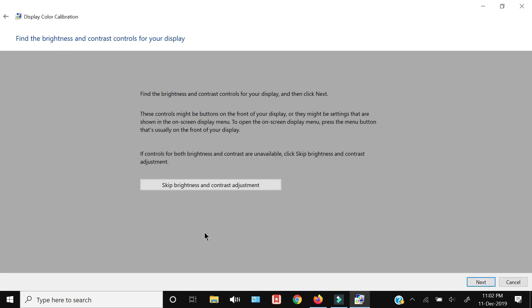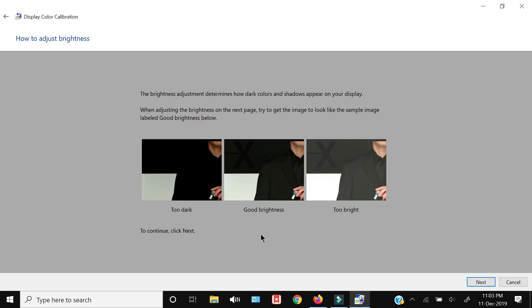If you want to skip the brightness and contrast adjustment you can, otherwise press Next. I'll show you those screens since this is a tutorial. The screen shows you how to adjust the brightness — in the next screen you'll see a picture and you have to adjust brightness so that your black coat is visible from the background.